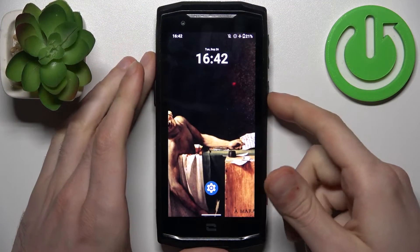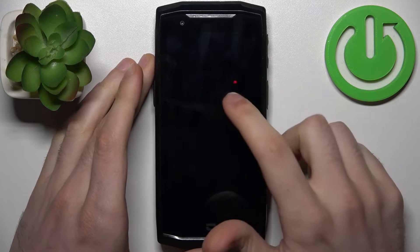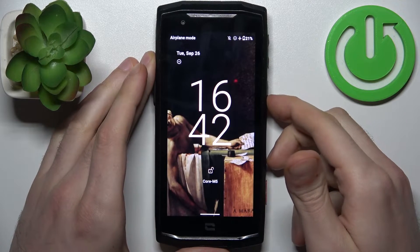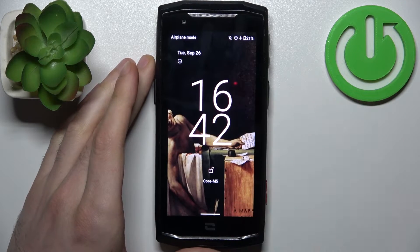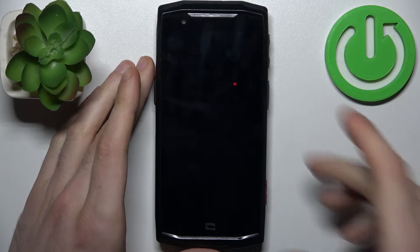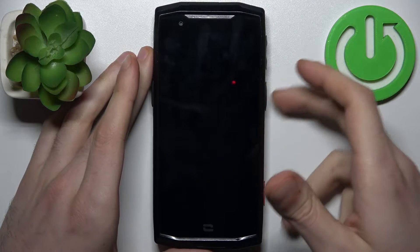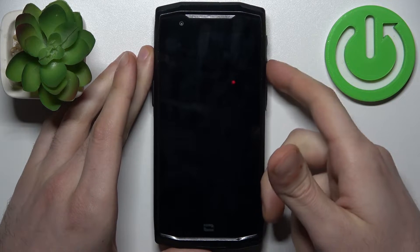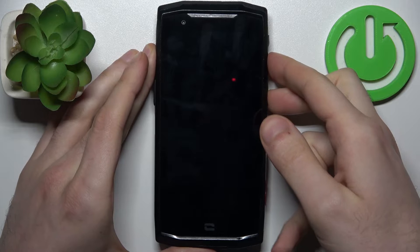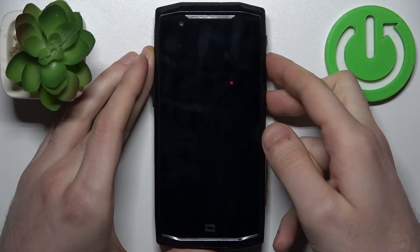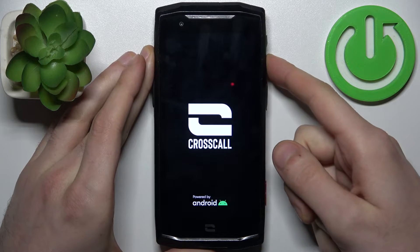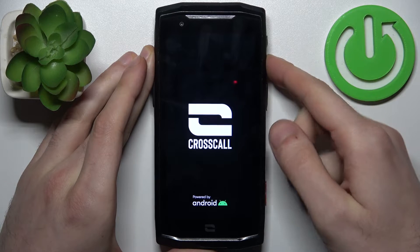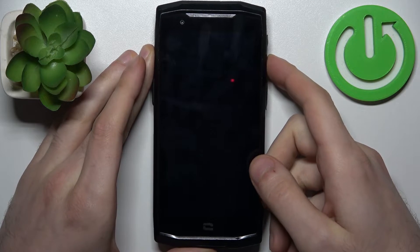So firstly you should turn your device off by holding down power key then tap power off and after device turns off completely hold down combination of keys power key plus volume down at the same time for a couple of seconds like this and after the screen turns on you can see Crosscall logo appear to release power key and keep holding only volume down.